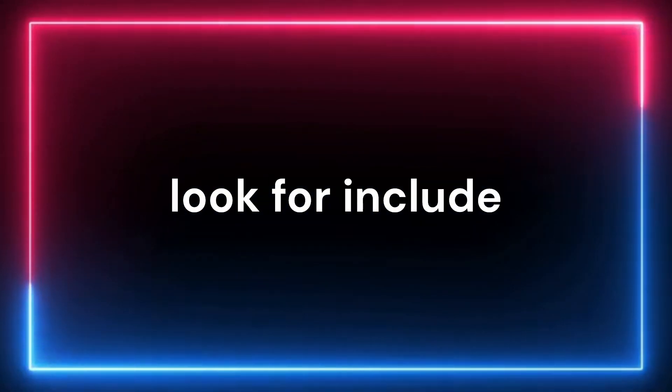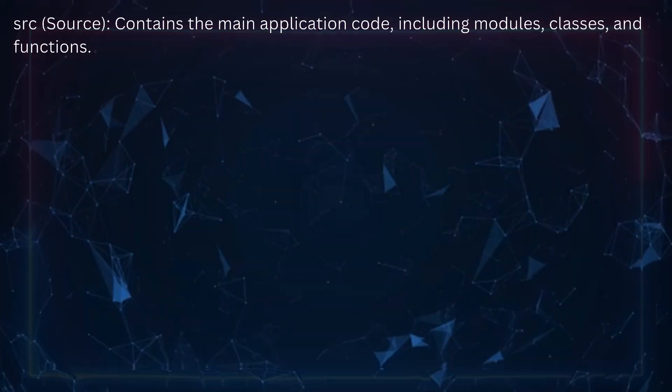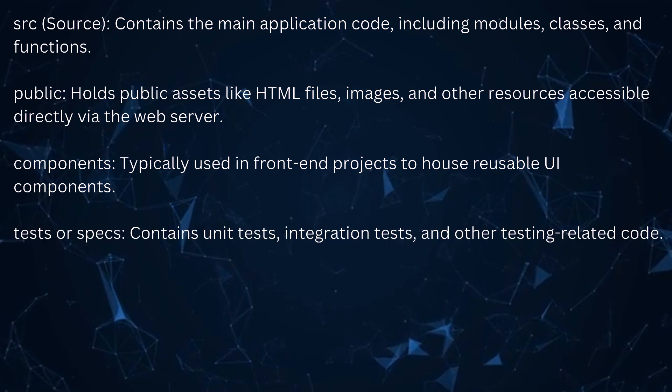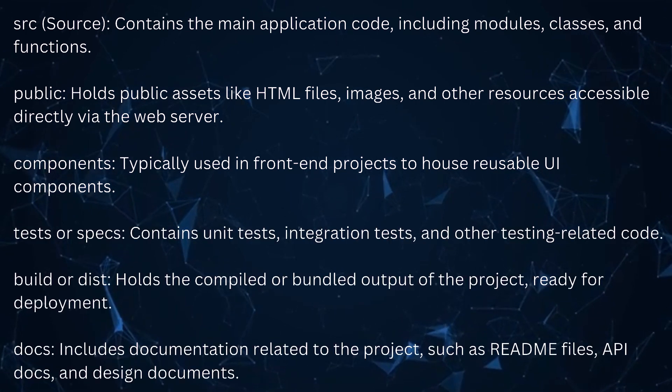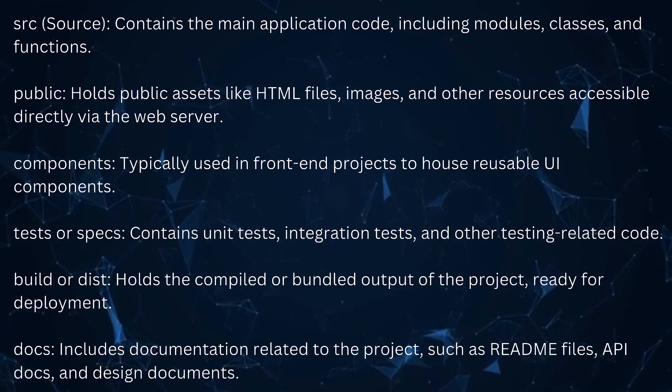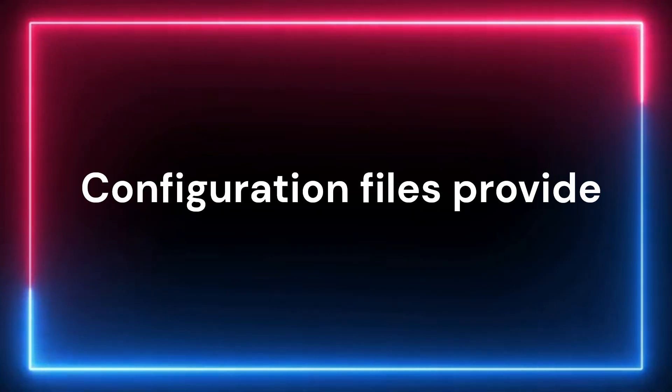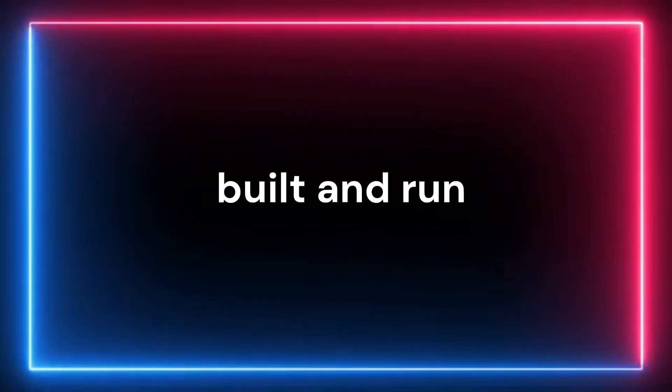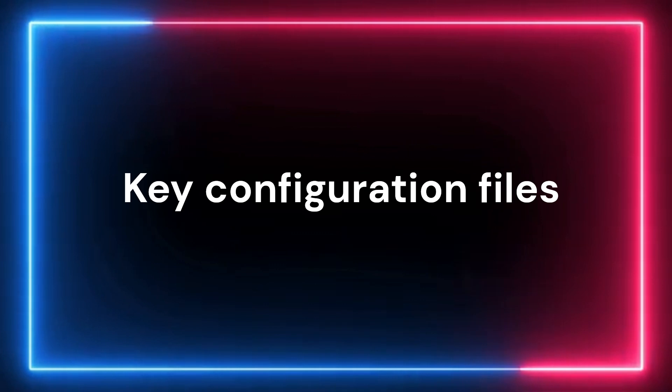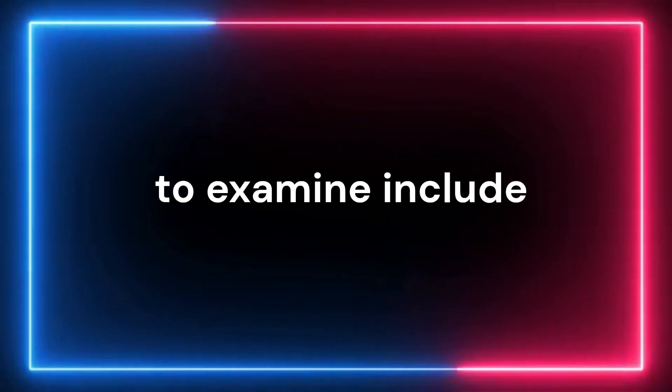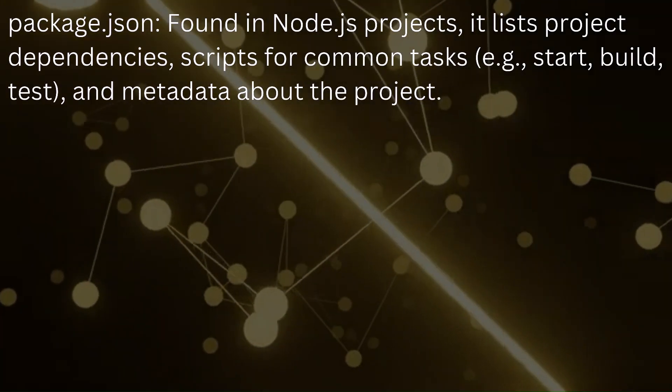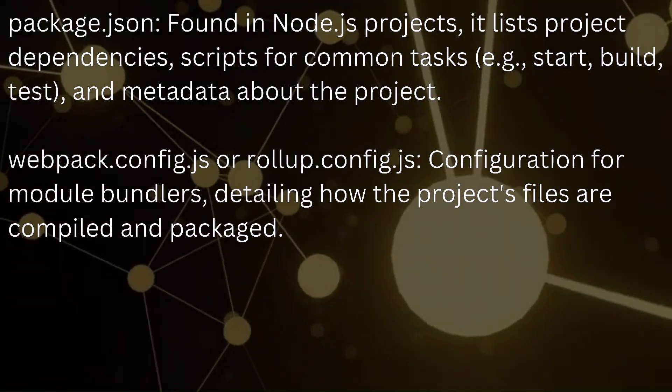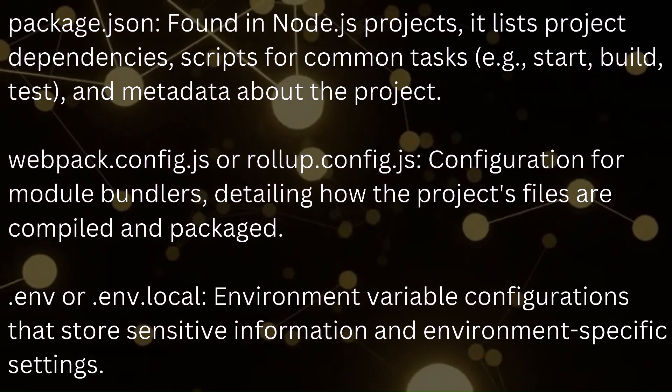Key directories to look for include SRC, public, components, tests, build, docs. Configuration files provide critical information about how the project is set up, built, and run. Key configuration files to examine include package.json, webpack.config.js, and .env.